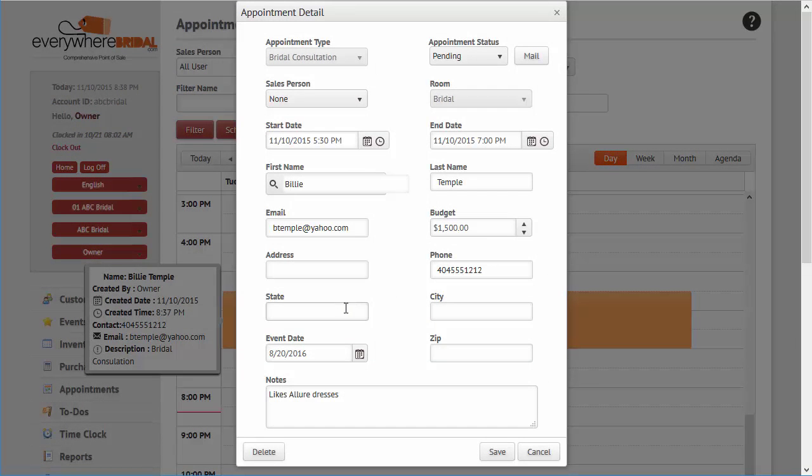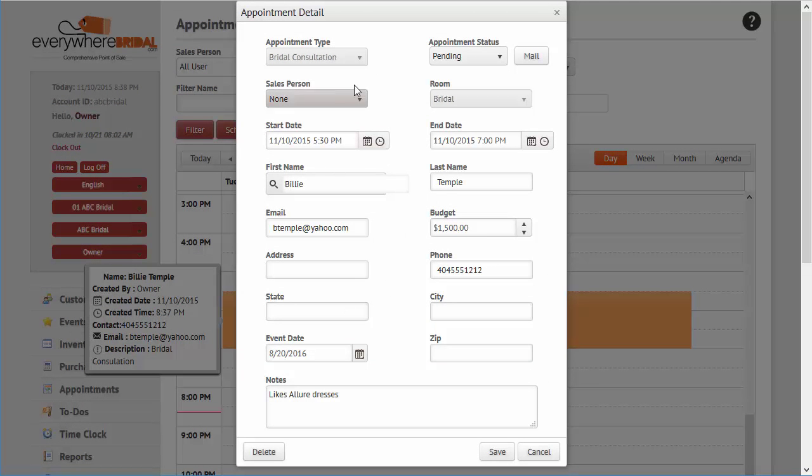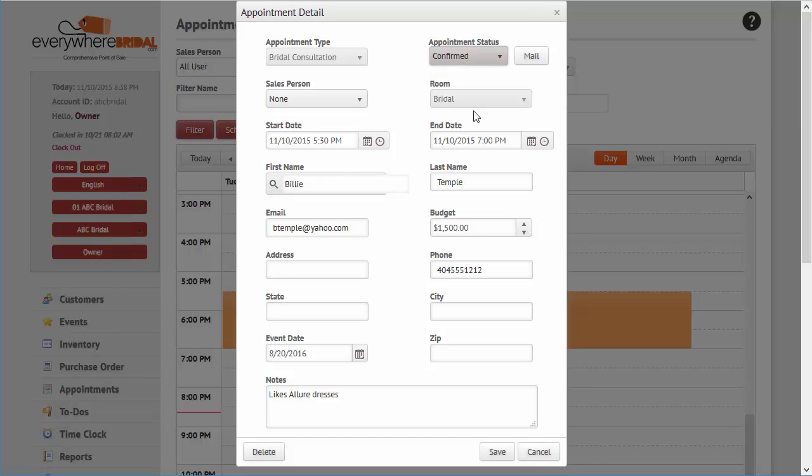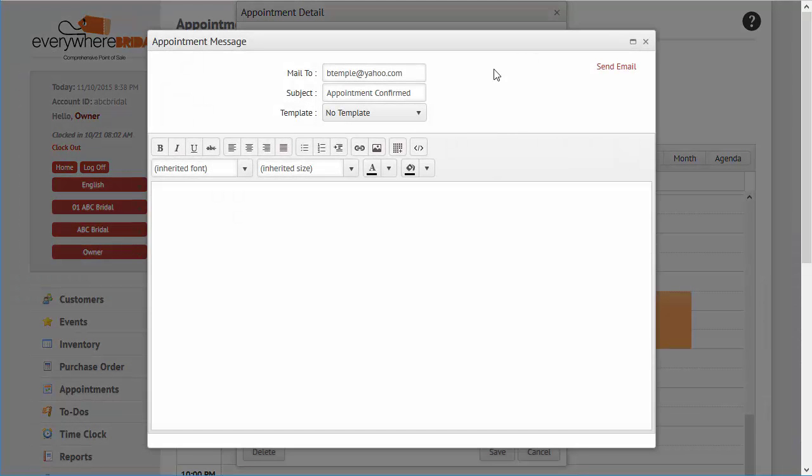Emails may be automatically sent when an appointment status is confirmed. Emails may be manually sent anytime from the appointment details form.